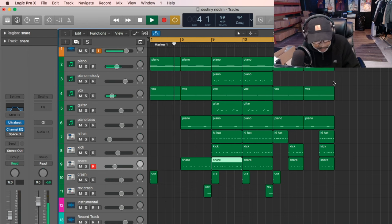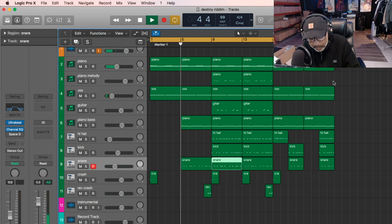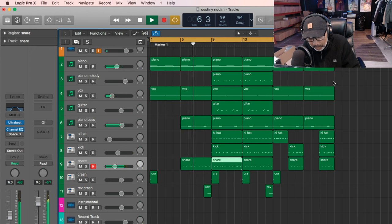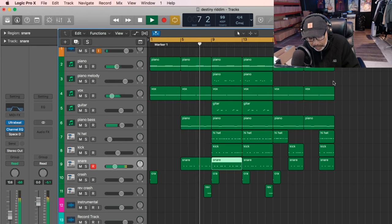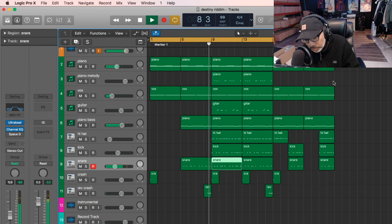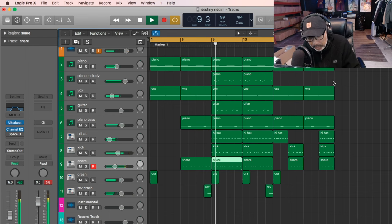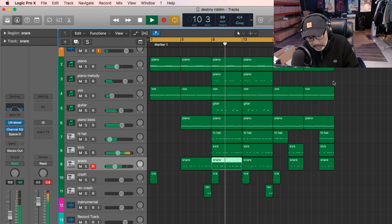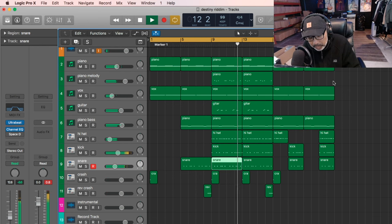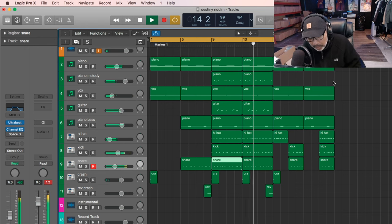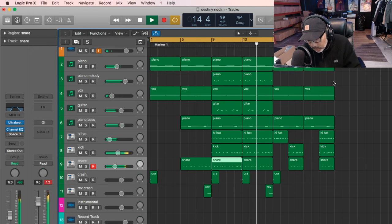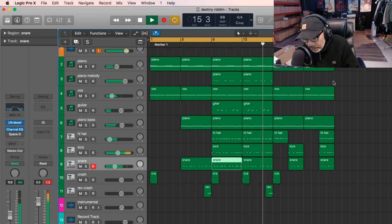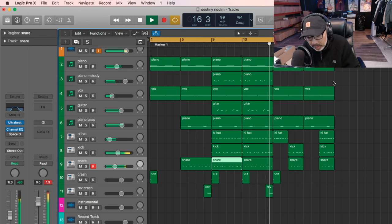Intro. Chorus, chorus. Chorus. And then we take out some stuff for the first.